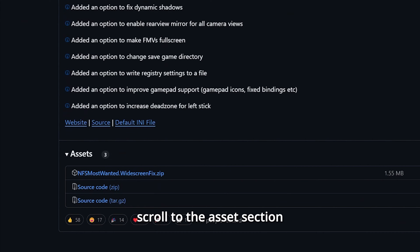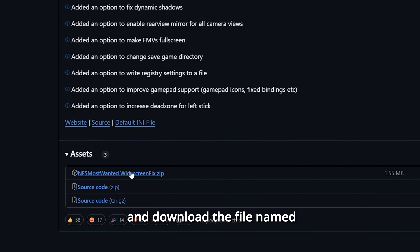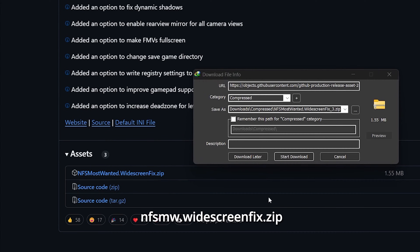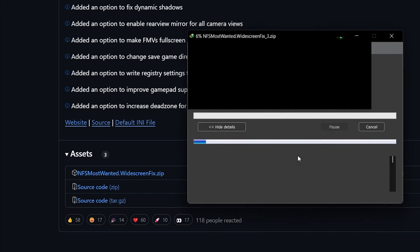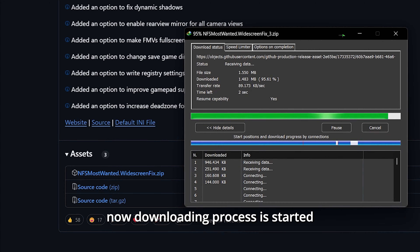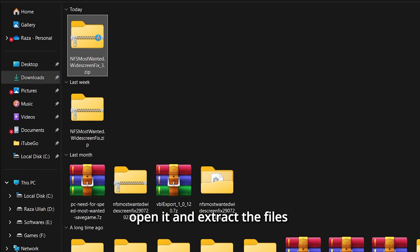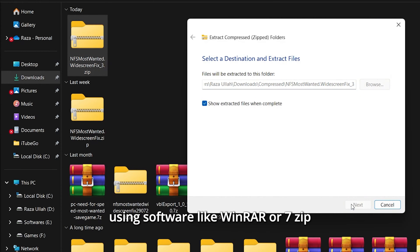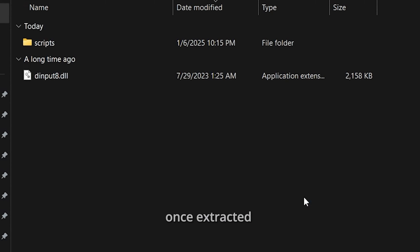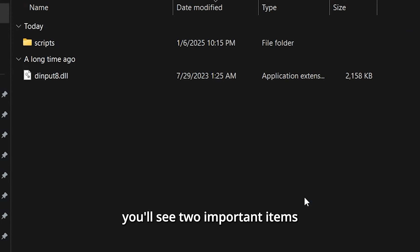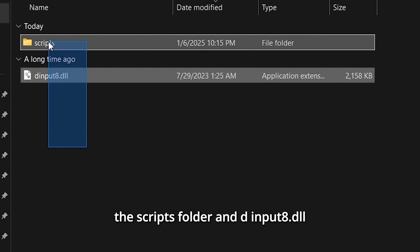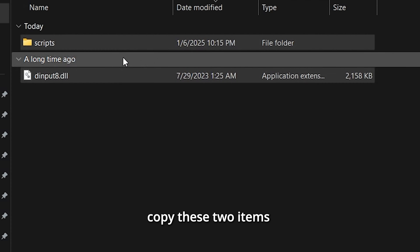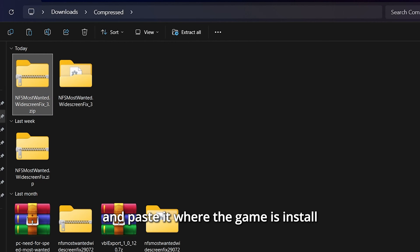Step 2: Scroll to the Assets section and download the file named NFSMW.WidescreenFix.zip. After downloading, open it and extract the files using software like WinRAR or 7-Zip. Once extracted, you'll see two important items: the scripts folder and dinput8.dll.